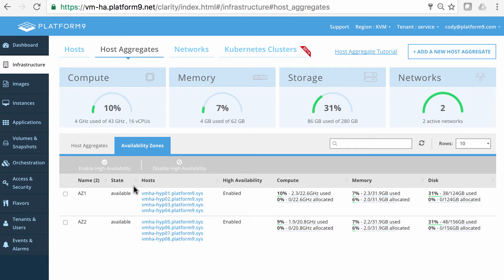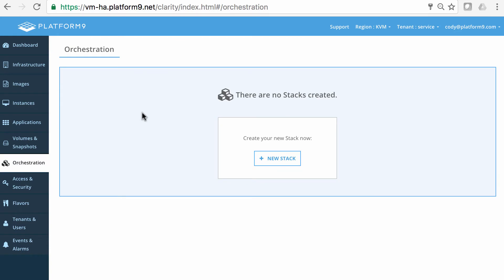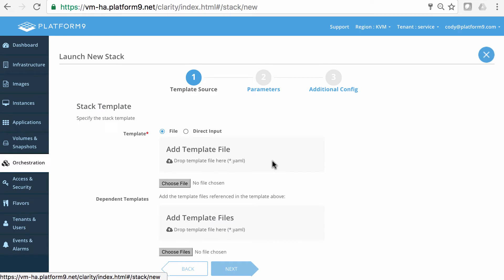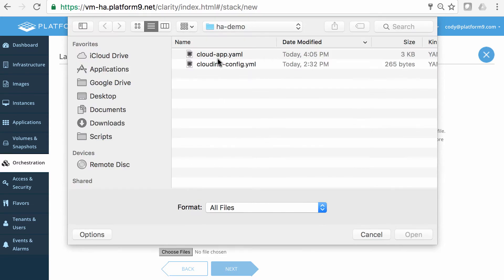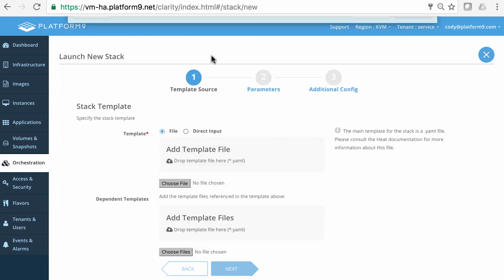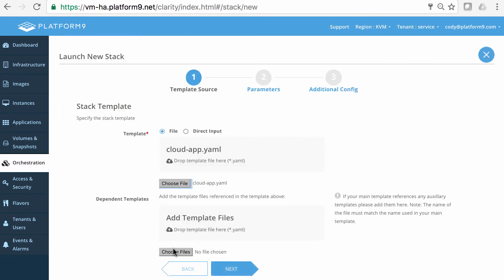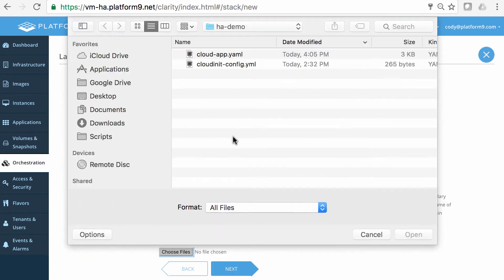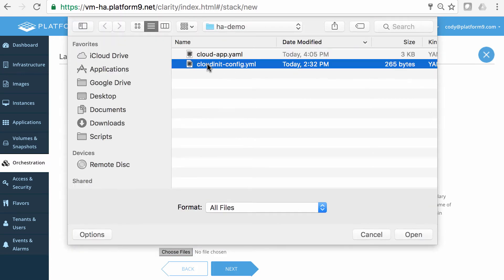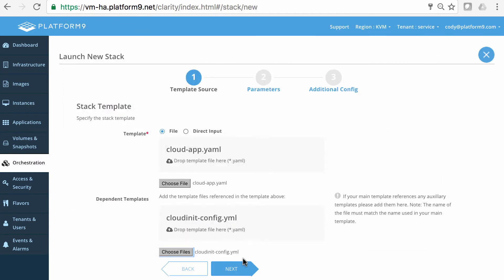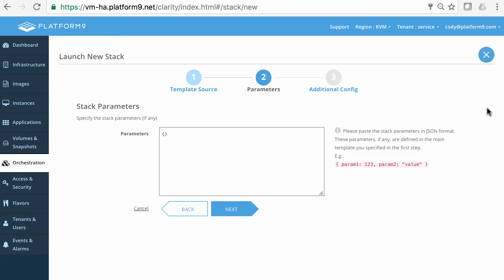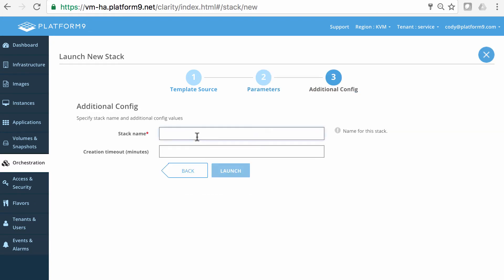So, the first demo that we're going to be showing you is to spin up a cloud native application. So, we'll come here to Orchestration, and we're going to be spinning up a heat orchestration stack. And we need to choose our orchestration template. So, I'll choose it from file here. We have our cloud app. And then it has a dependency template that has all of our cloud config information. So, we'll go ahead and choose that as well. And now we have some parameters here that we need to populate. And that is to specify what availability zones we want this application to be scaled across. Right? So, we're specifying availability zones as AZ1 and AZ2. Now, we need to give this a name. So, we're going to call this cloud app stack. And we're going to go ahead and launch this stack.